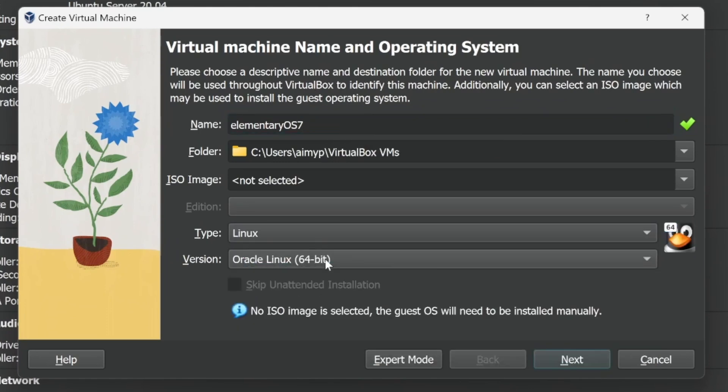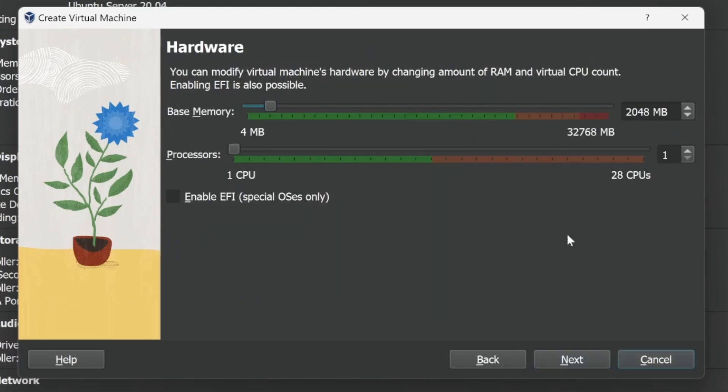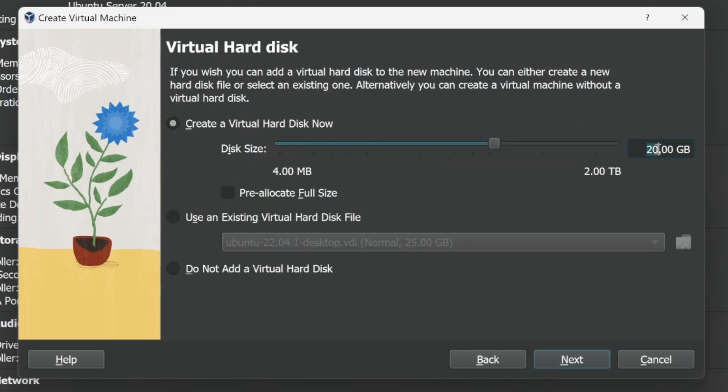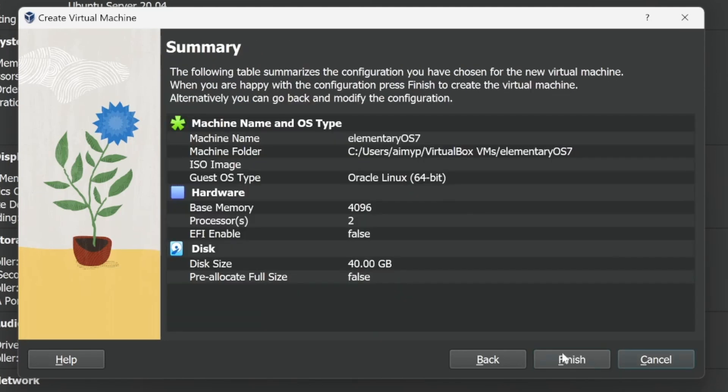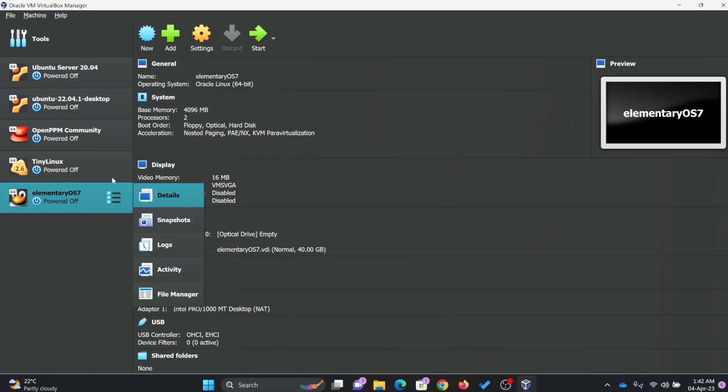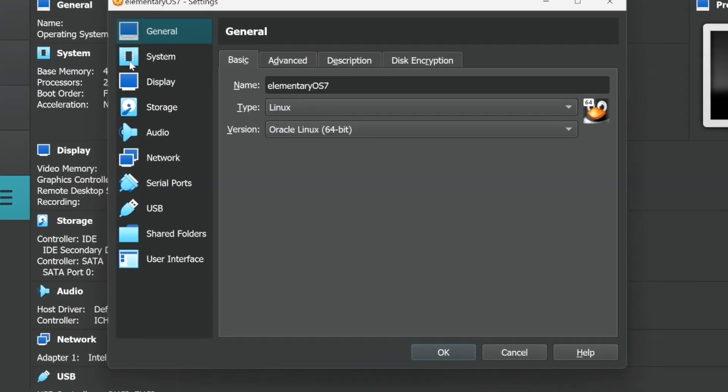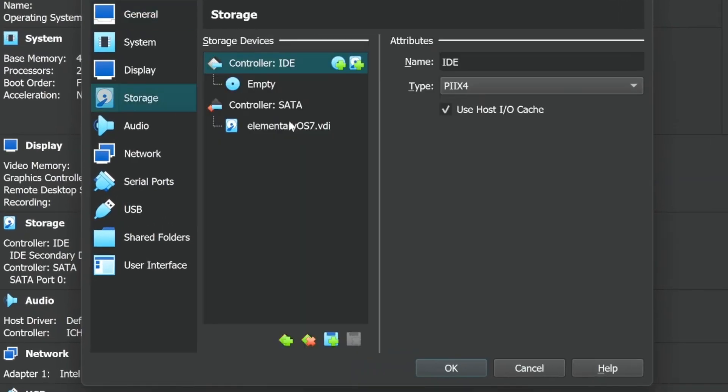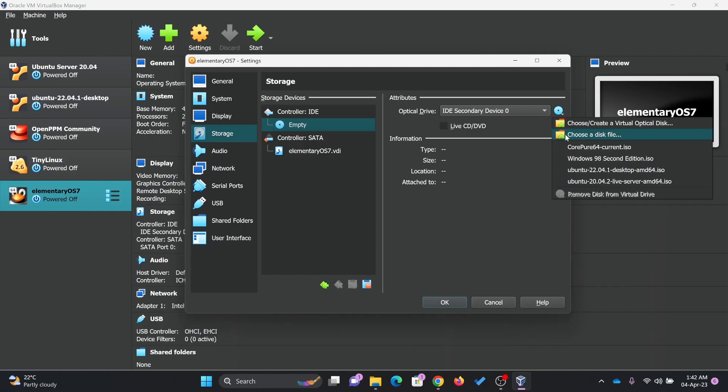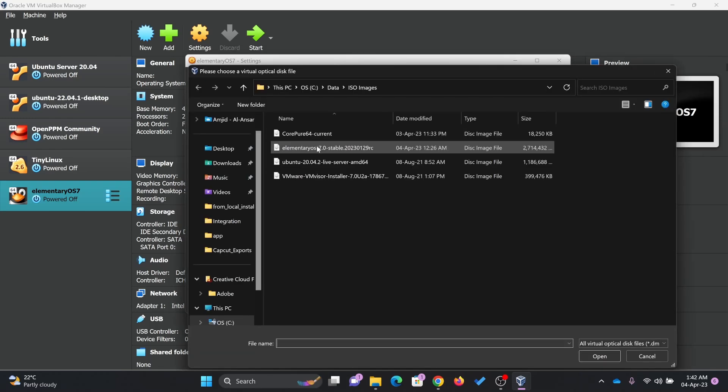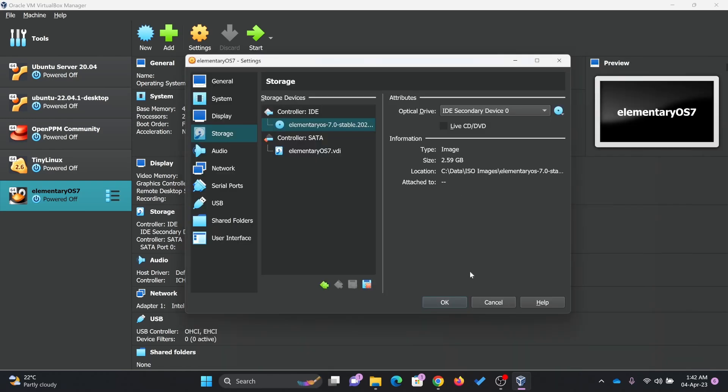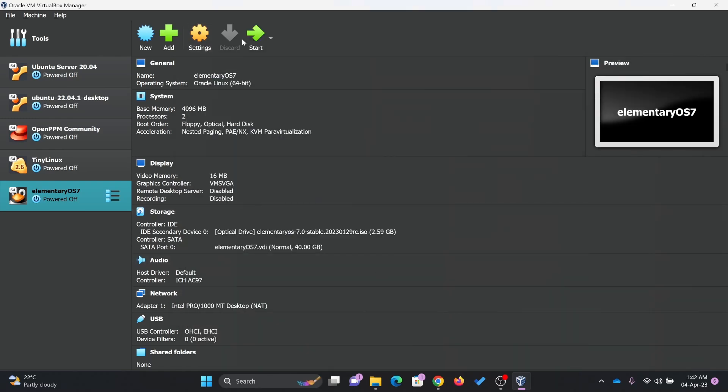It will be Linux and Oracle Linux 64-bit. It needs 4 GB of minimum RAM, so I'll be going for 4 GB and two core processors. I'll be going for 40 GB storage. Let me go back here in settings and attach the ISO file on the disk, Elementary OS.